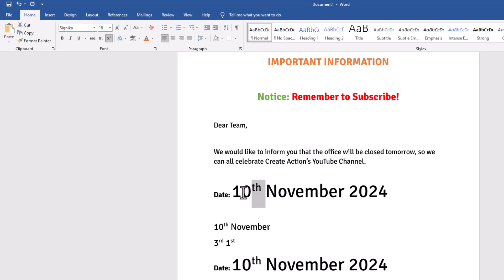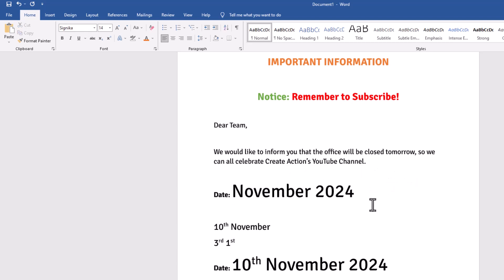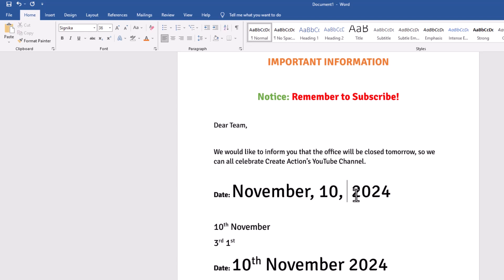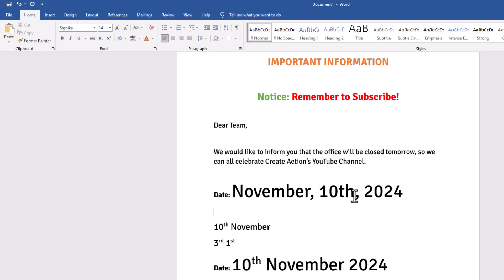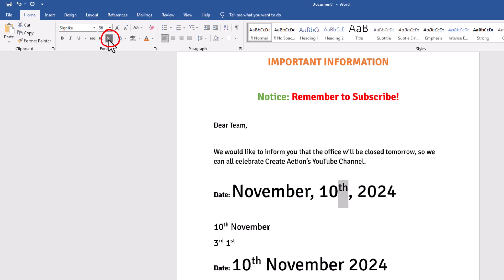Depending on how you do your date formats, you might have it like this. If I wanted to put 'th' there, Microsoft has not changed it for me. So if I highlight this and go to the X² superscript, I can make the change.